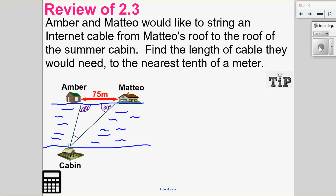Matthews Gatos here. Welcome to Sine Law, the Ambiguous Case. Before we start that, I just want to review with you Sine Law in general with this example.